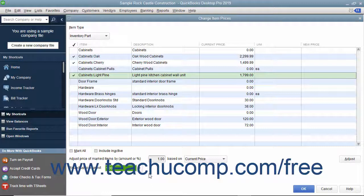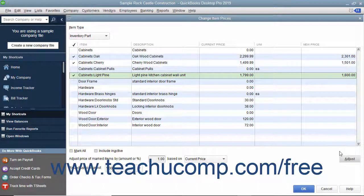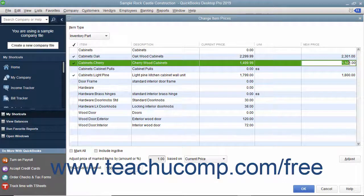To actually adjust the item prices, click the Adjust button to adjust the pricing of the selected items. After that, you should see the new item prices appear in the New Price column. Notice that this is a white column, so you can also click into the column for any item and simply type a new price if needed.